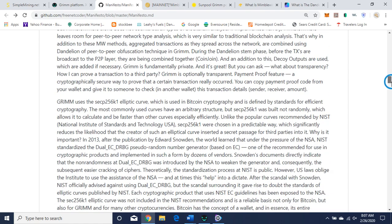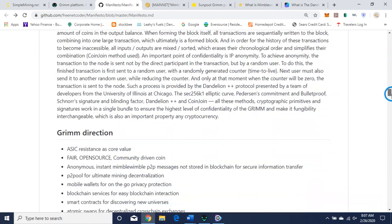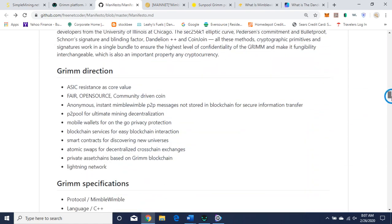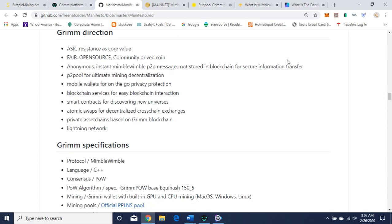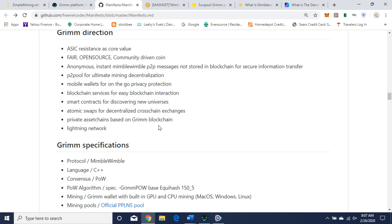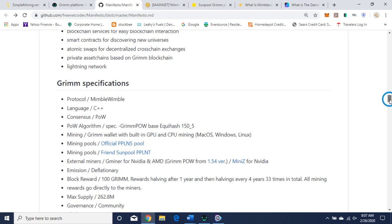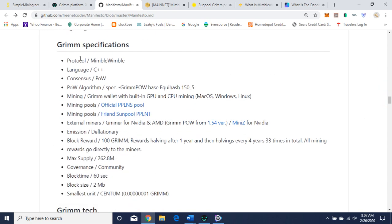Let's scan it real quick. It goes into some technical details I'm not going to get into. I'm just going to focus on the information we need to benefit us miners. So again, ASIC resistance as core value, fair open source, anonymous. P2 pool for ultimate mining decentralization. Mobile wallets, blockchain services, smart contracts, atomic swaps, private asset chains based on Grim blockchain lightning network. So here are the specifications again. Mimblewimble protocol. The programming language they use is C++. Consensus proof-of-work. Again, Equihash155.